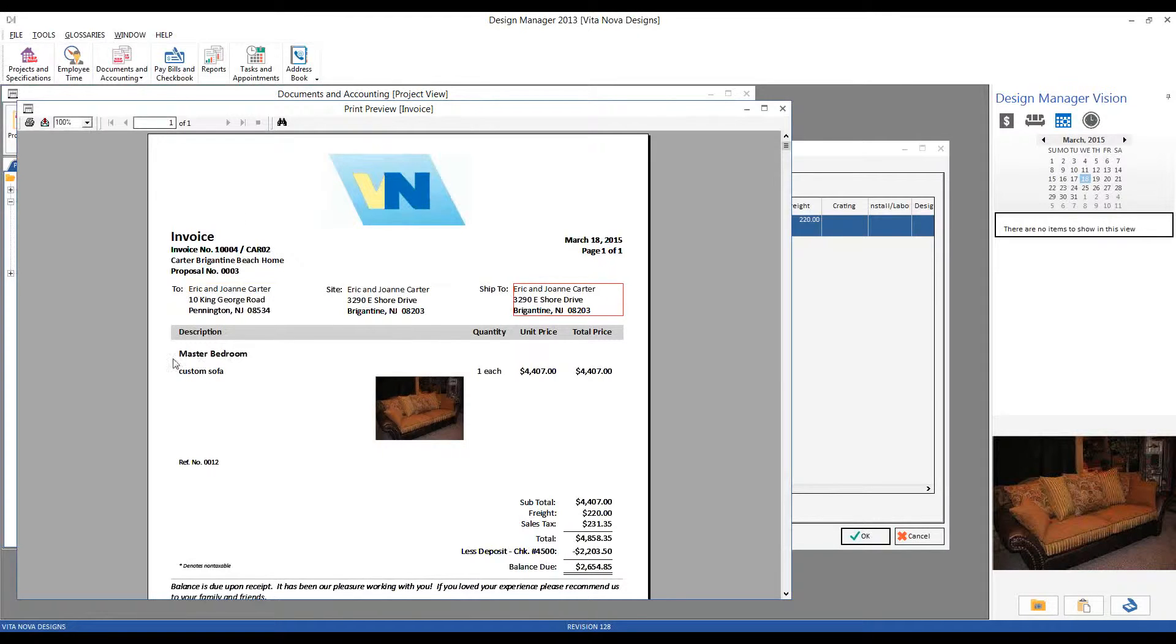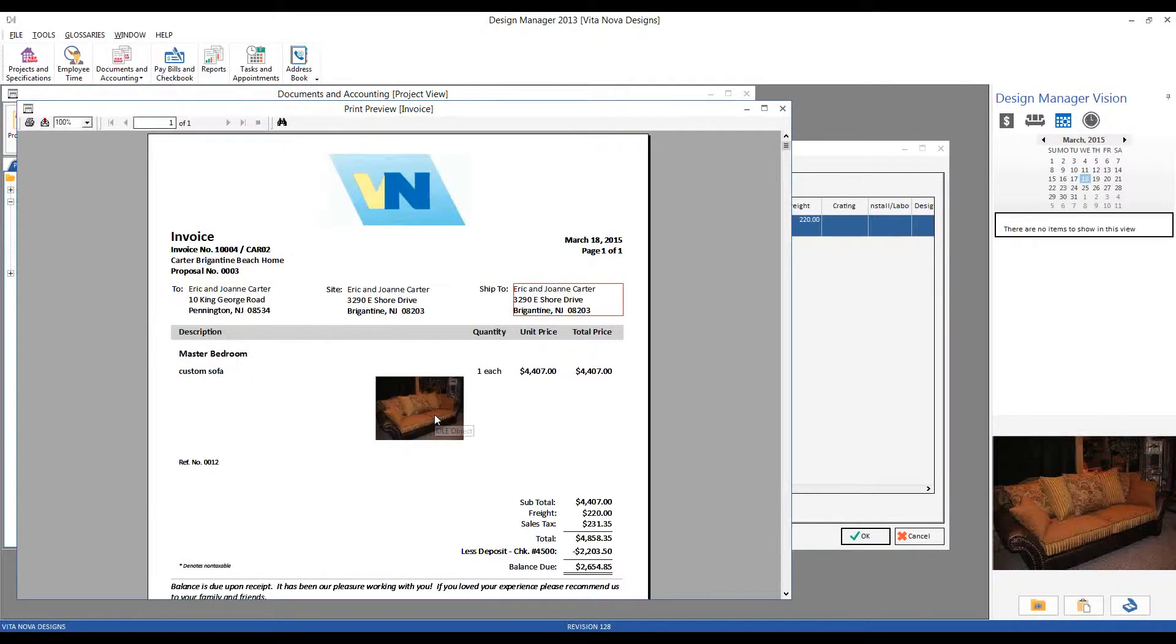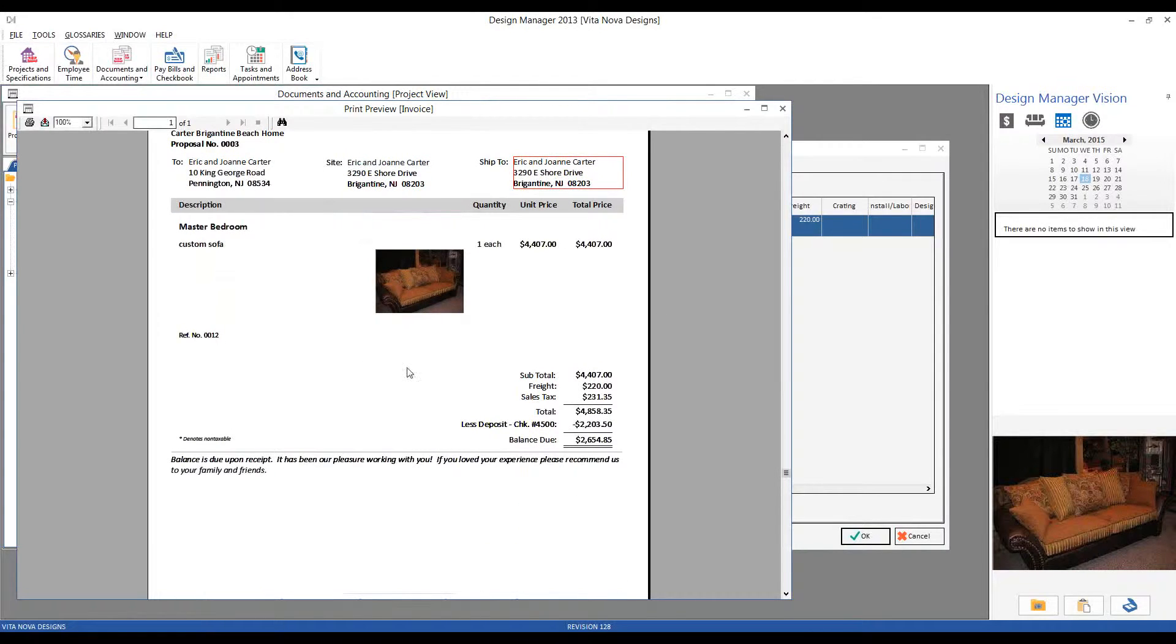In the body, we have our location. There's our Custom Sofa description. Our optional picture of the sofa. Quantity and unit of measure. Unit and total prices. And we have our subtotal.